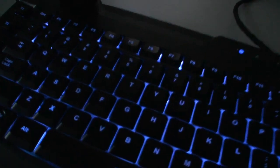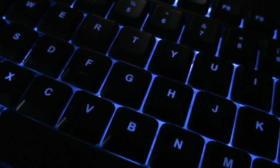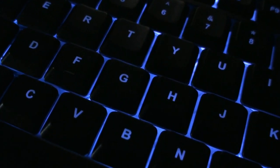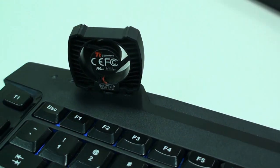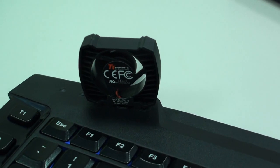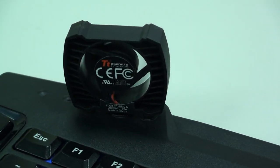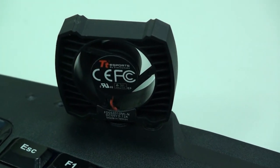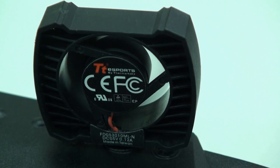And also, of course, all the keyboards from Tt eSports are featured with the fan device, which helps to cool down the sweat hands, so providing a comfort and cooling environment for the gamers.